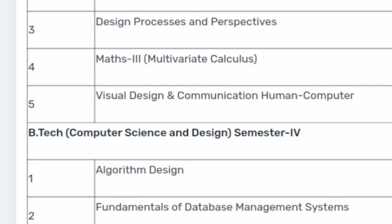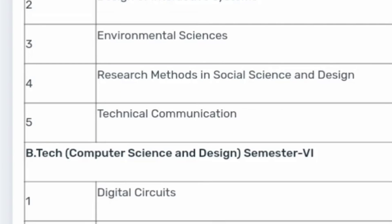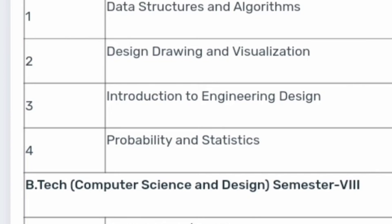In the fourth semester, you study algorithm design, human computer interaction, maths, and fundamentals of database management. In the fifth semester, similar to any CS branch, you study computer networks, interactive systems, technical communication, social design, digital circuits, introduction to programming, systems management, design drawing, visualization, probability and statistics, and data structures and algorithms.